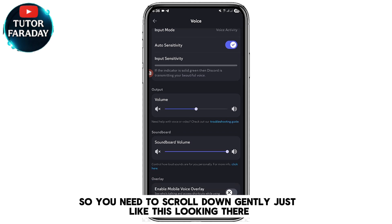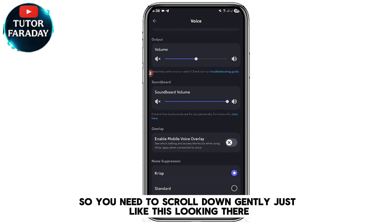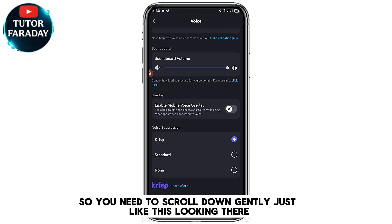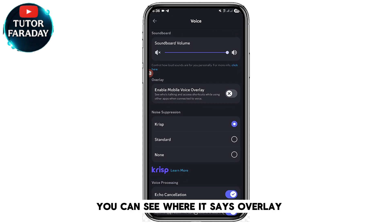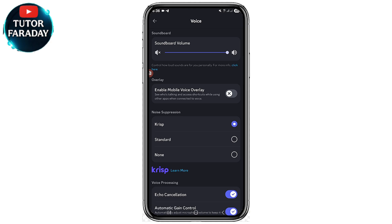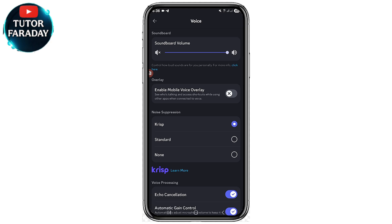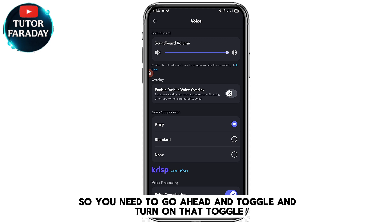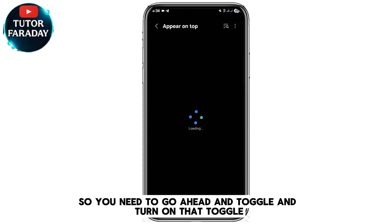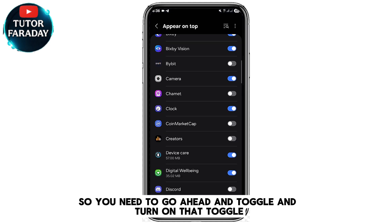Scroll down gently, and you can see where it says Overlay. Below that you can see where it says 'Enable Mobile Voice Overlay' — go ahead and toggle that on.